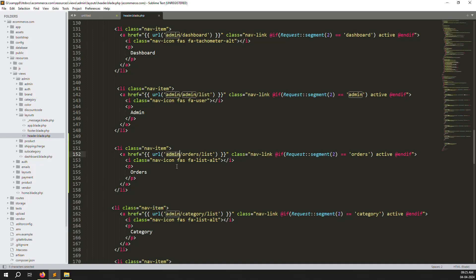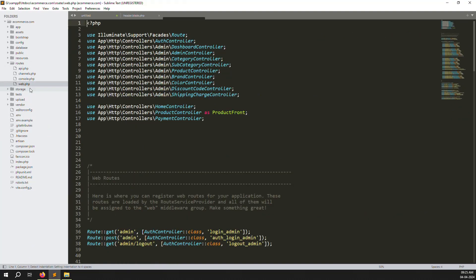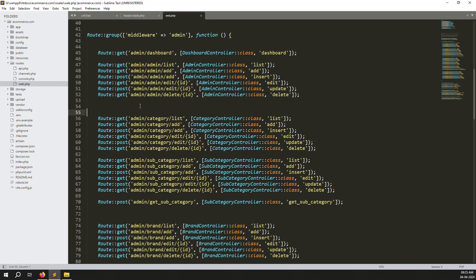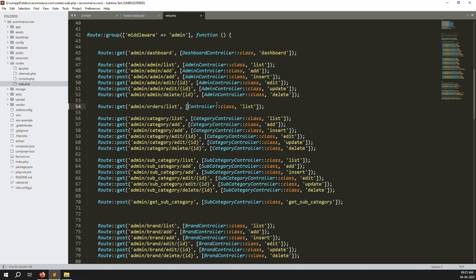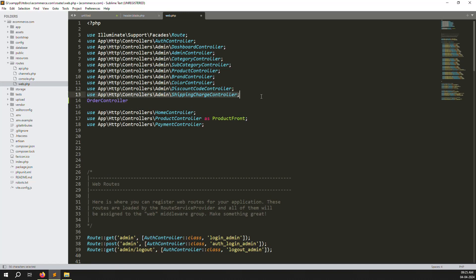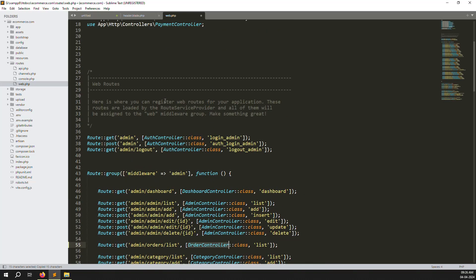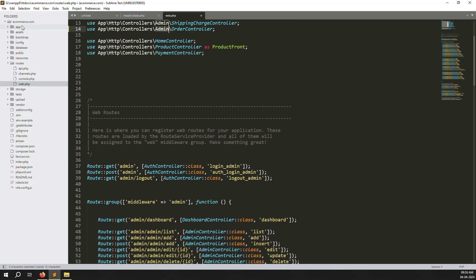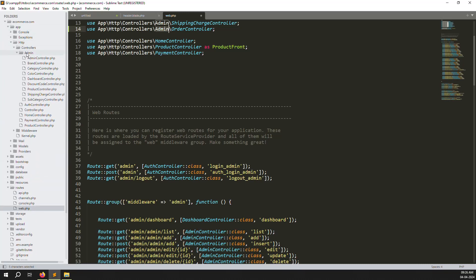Clicking the Orders menu requires creating a new page. First we need to create routes, then the page. Go to routes/web.php. You can see the category controller setup — we'll do the same for an Order controller. Declare the Order controller at the top of the file, just like the category controller.